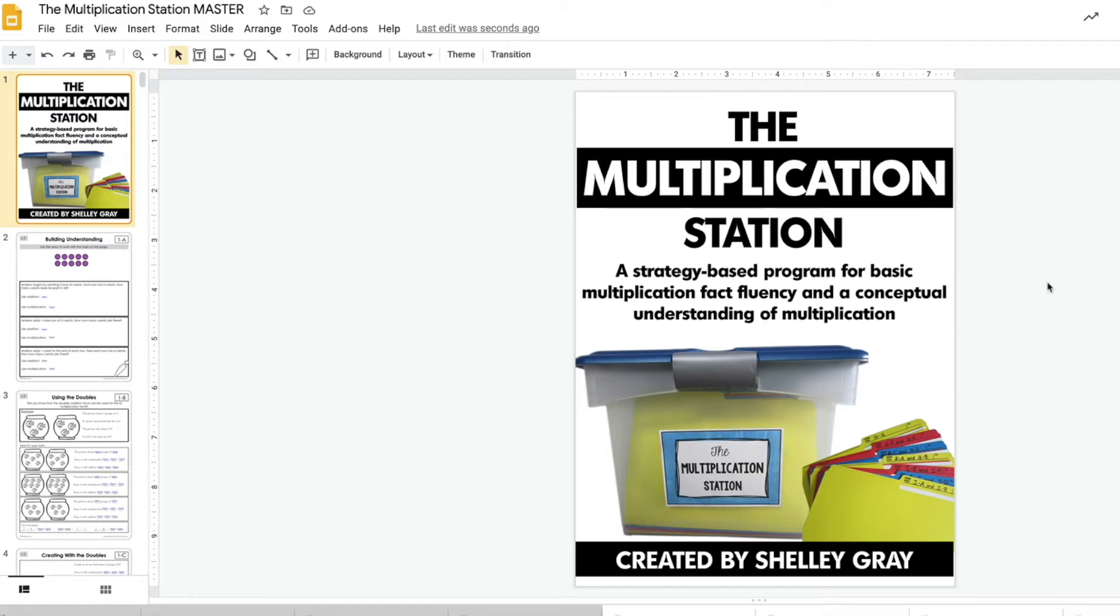Most people are still using the multiplication station in the paper version as it was originally intended, but with virtual learning or remote learning, there are more and more people all the time using this digital version.